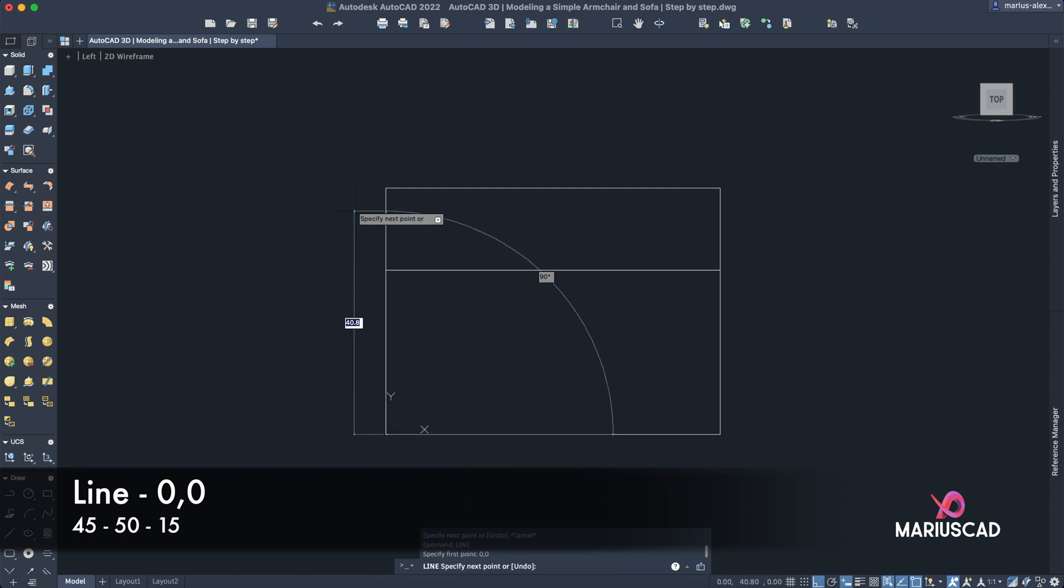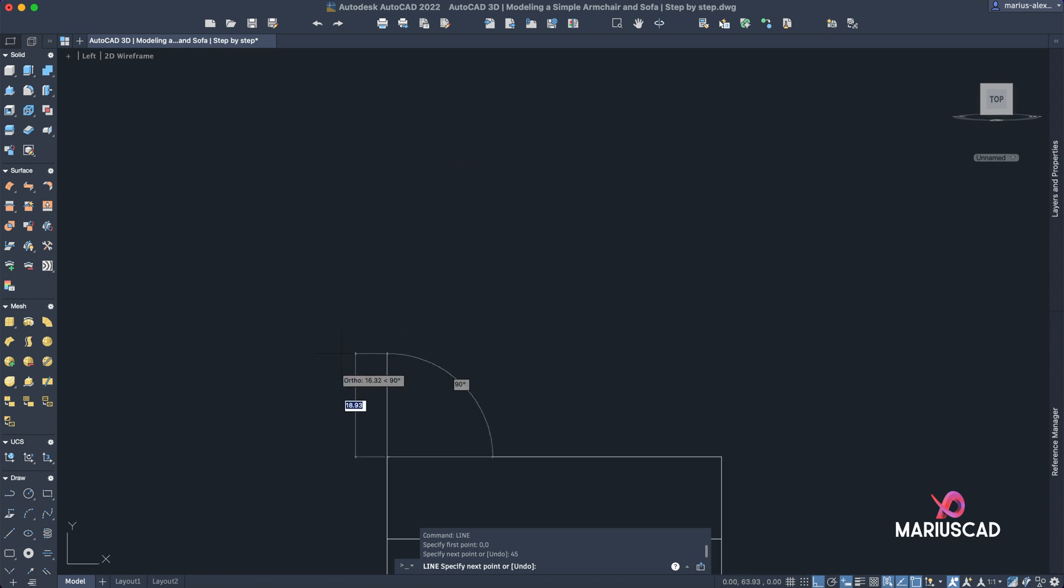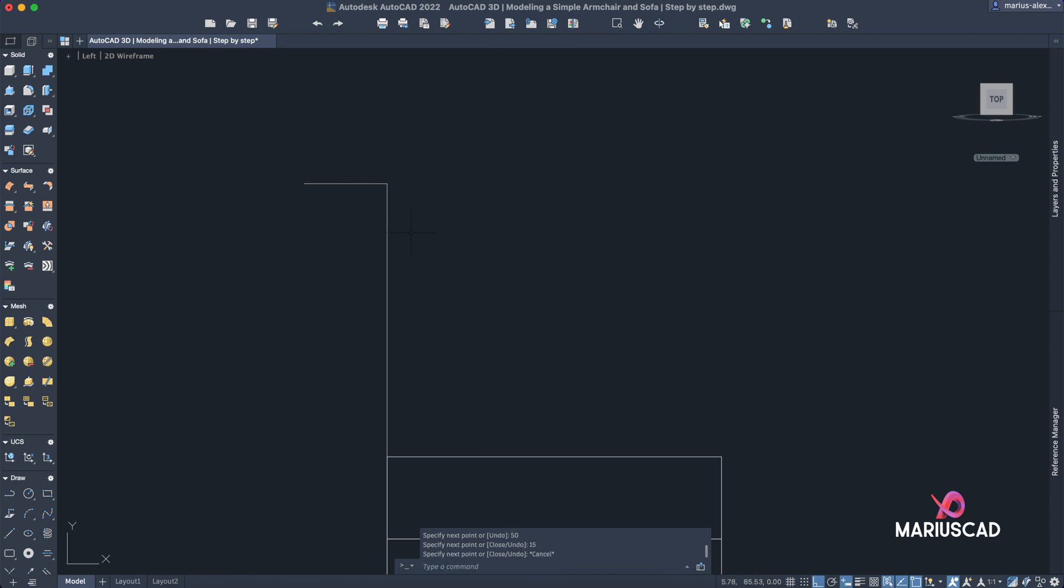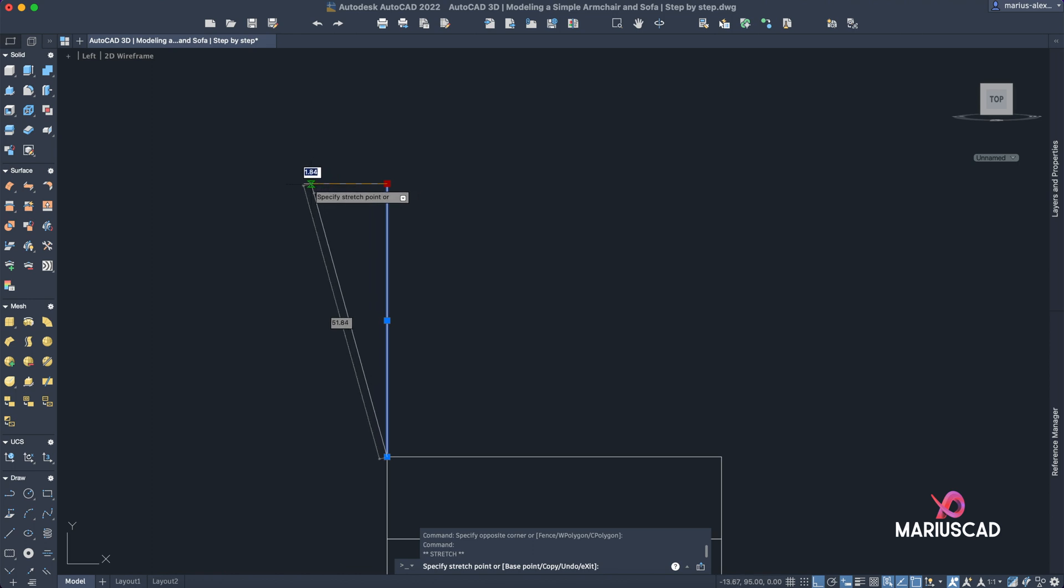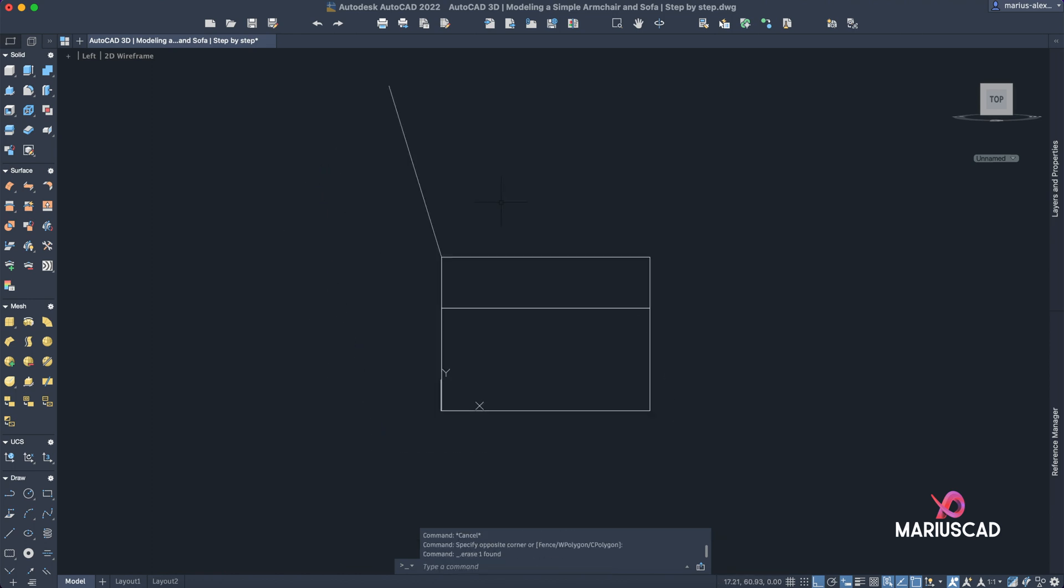Let's go up with 45 units, then with 50 units, and then in the left plan with 15 units. Now select this line and drag this corner into here, delete this line.